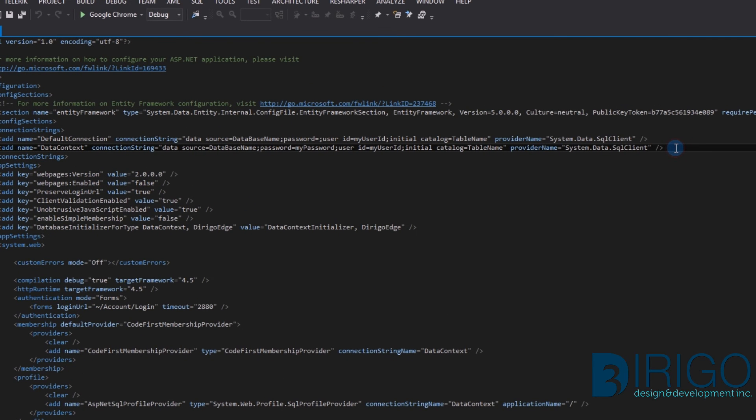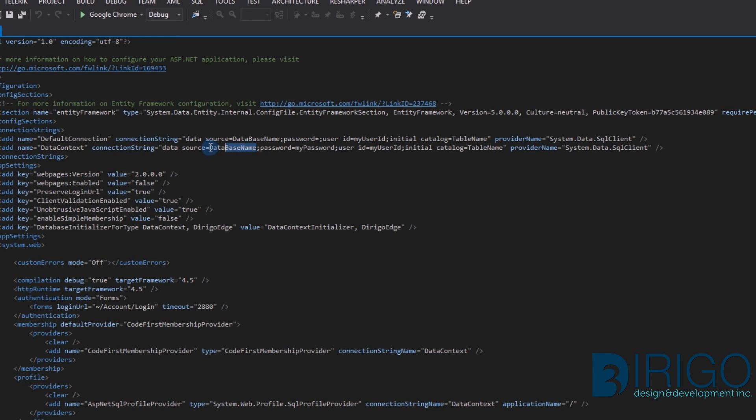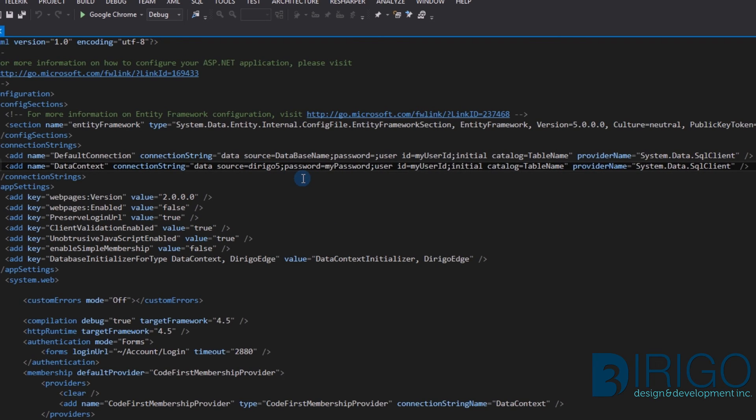Remember that database user we created? This is where it comes into play. Find the connection string for the data context on line 13. Replace the data source, password, user ID, and catalog.